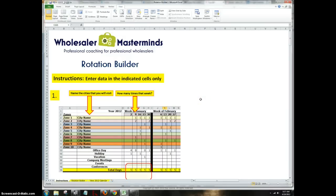Hi, Wholesalers. Rob Schor here from Wholesaler Masterminds. Have you downloaded our Rotation Builder?